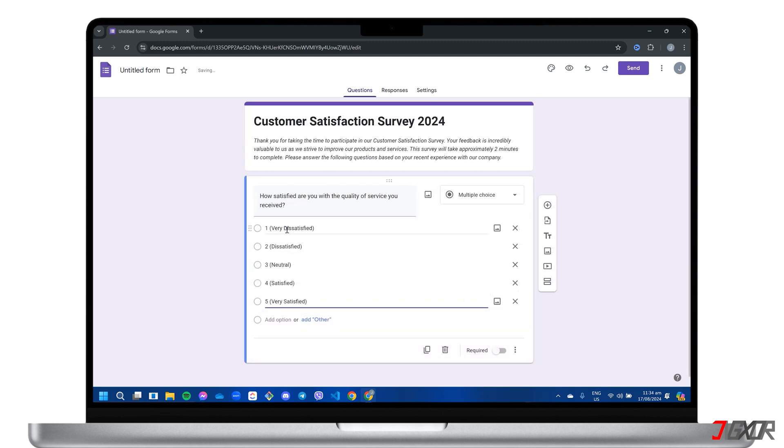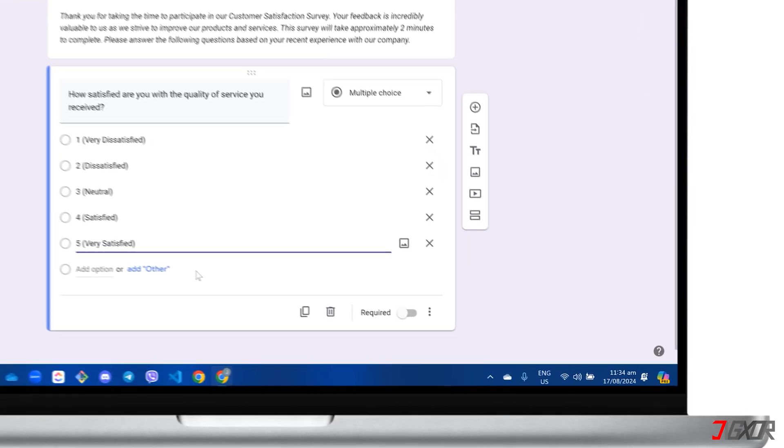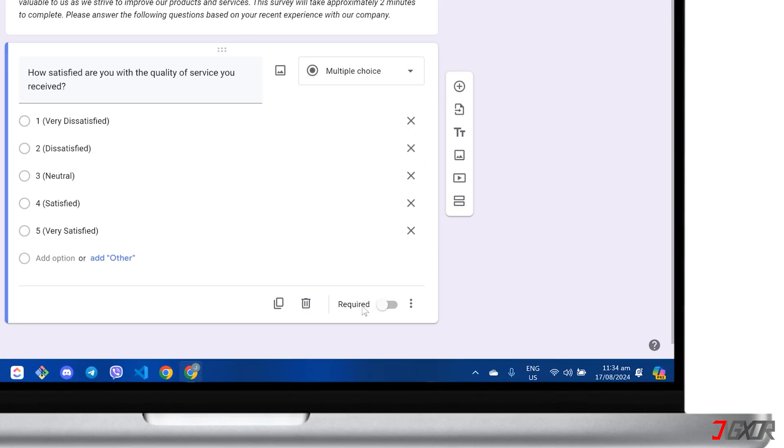To enhance your form's functionality, you can implement various configurations for each question. For instance, toggling the required option ensures that respondents provide an answer before proceeding.